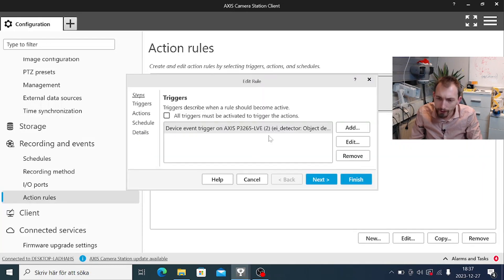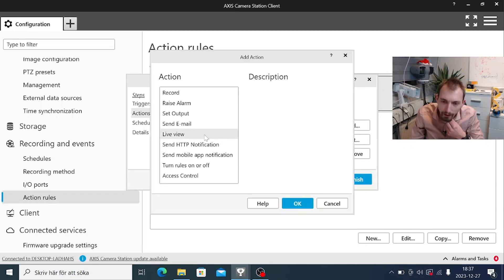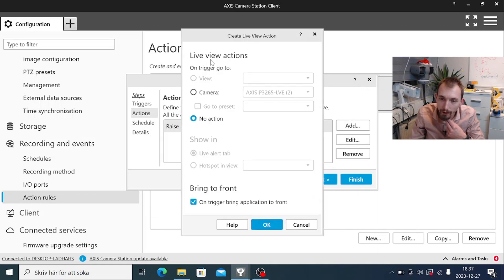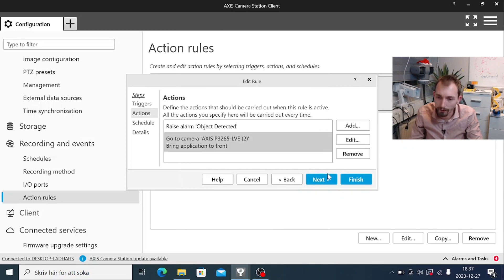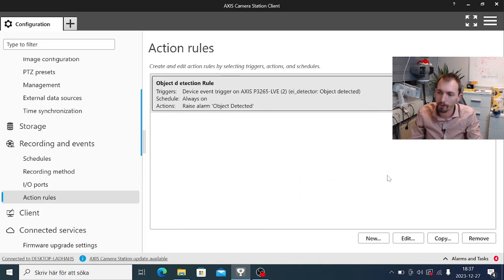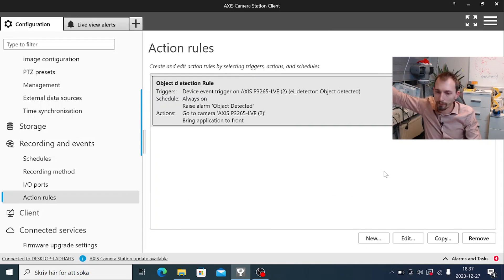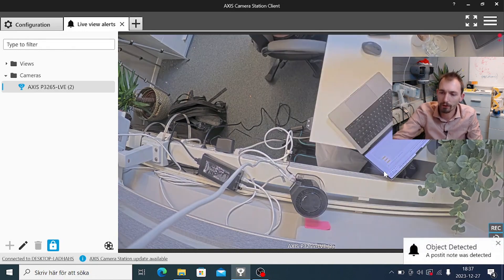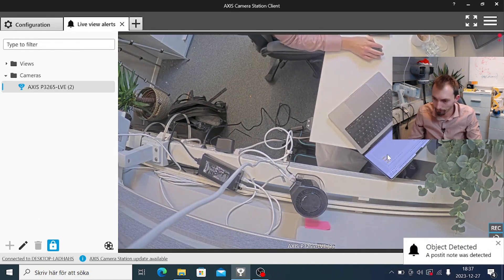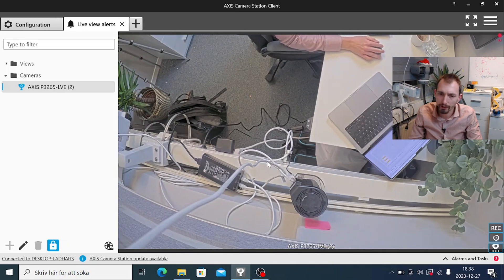Another thing I can do is go back to actions and add another action. Let's add a live view action and say that we should switch to a live view of this camera whenever we get the object detected event. If I show a post-it note in front of the camera again, we can see that it switches over to a live view of the camera. That is how we can make use of events produced in the camera to control things in Axis Camera Station.